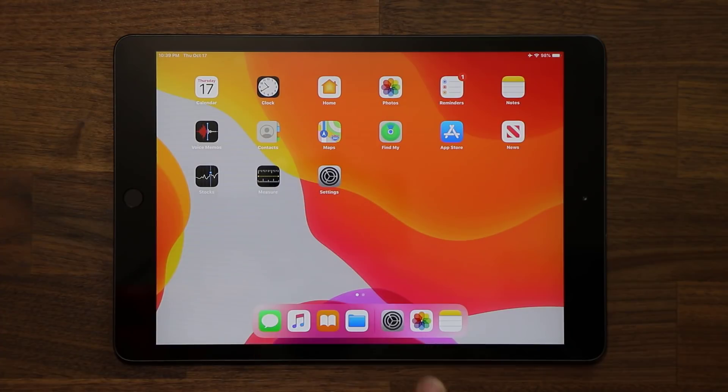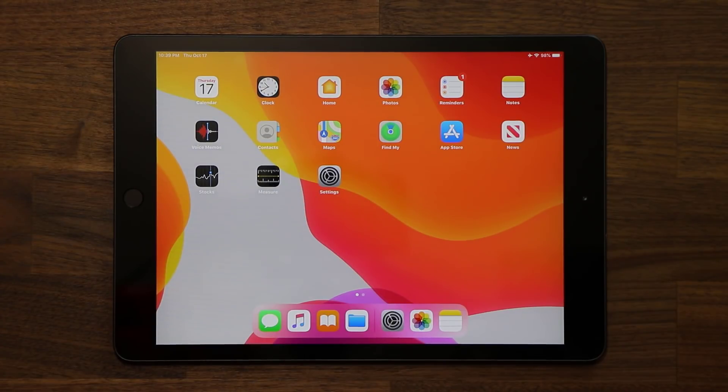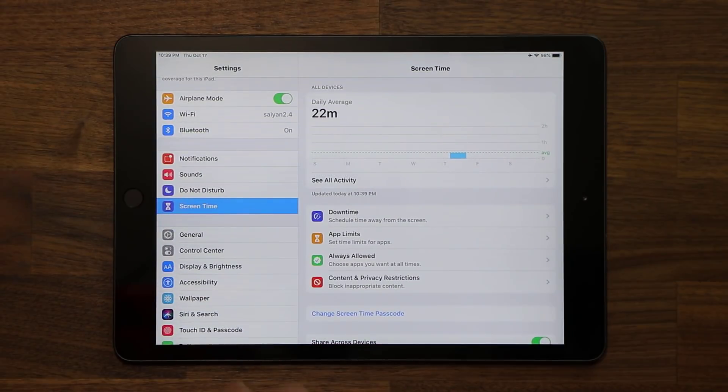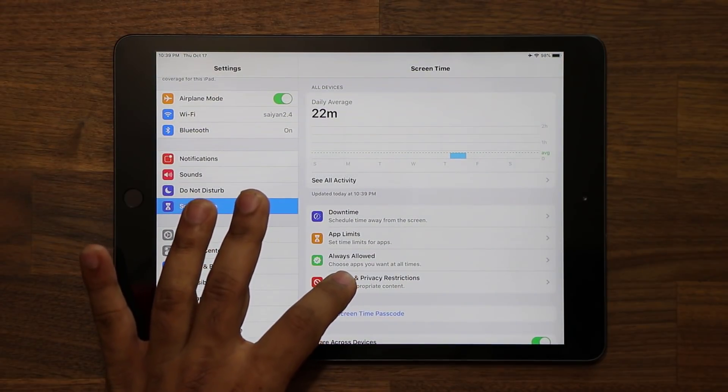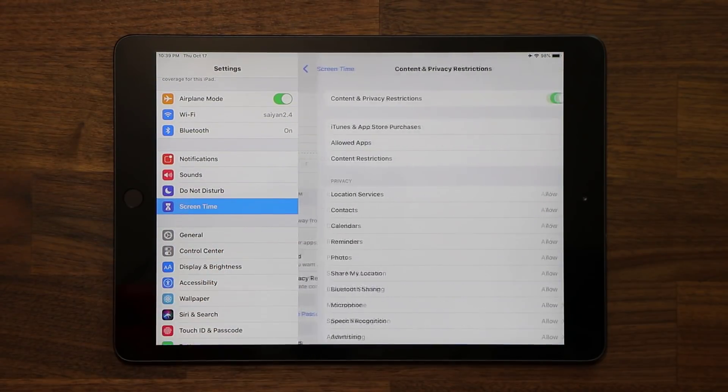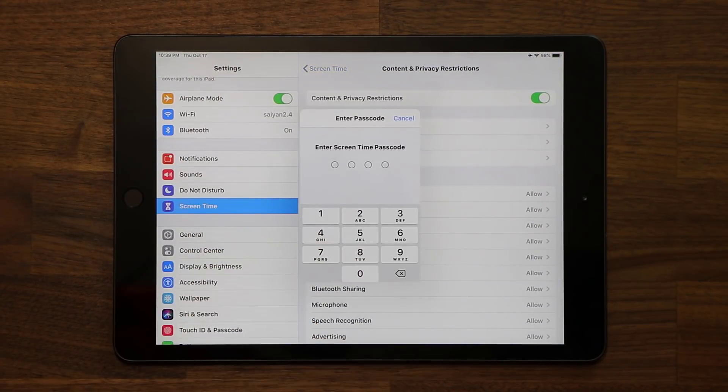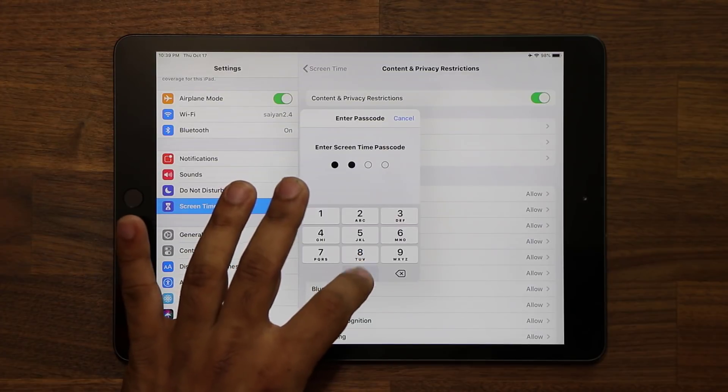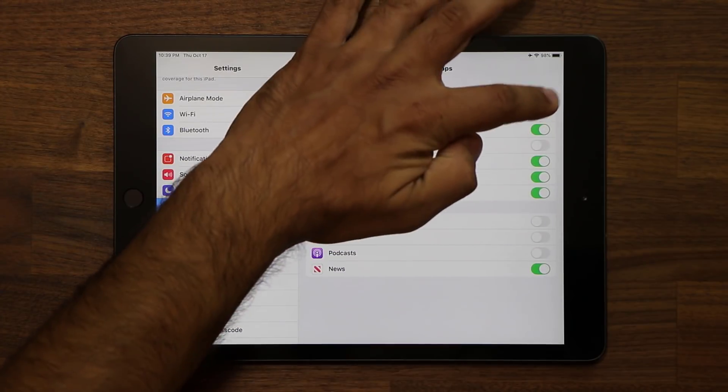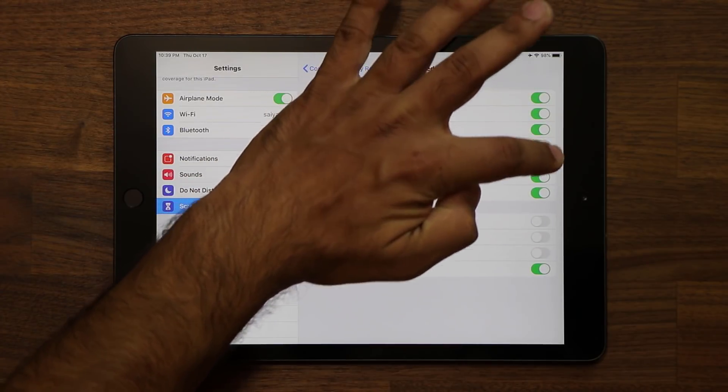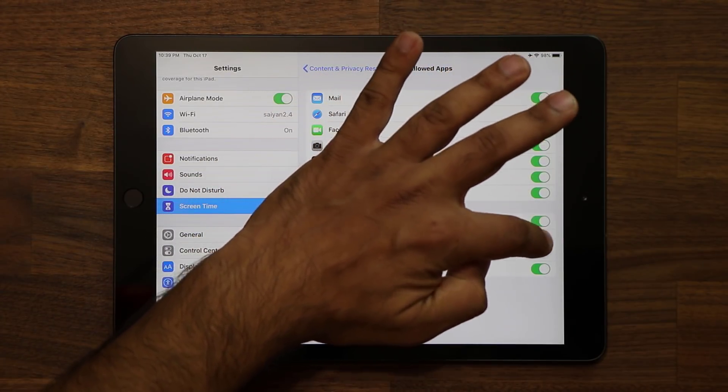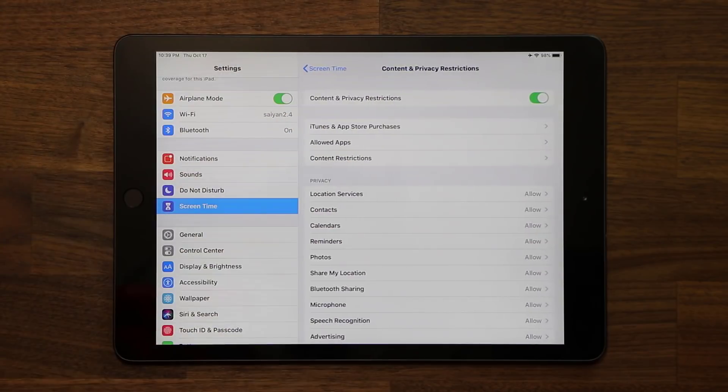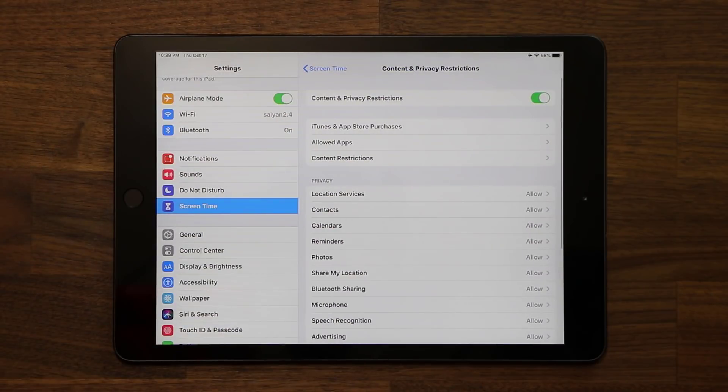So let me go back into that menu here. Go back to content and privacy restrictions. Go back to allowed apps, and just put the password, and you can re-enable them as you please. Now, that's one thing you can do, and there's even more.